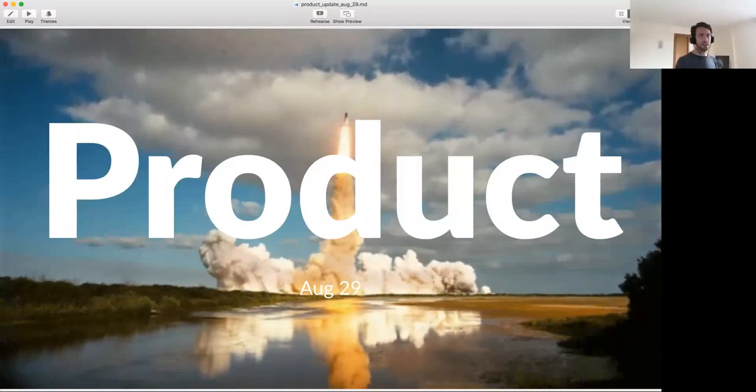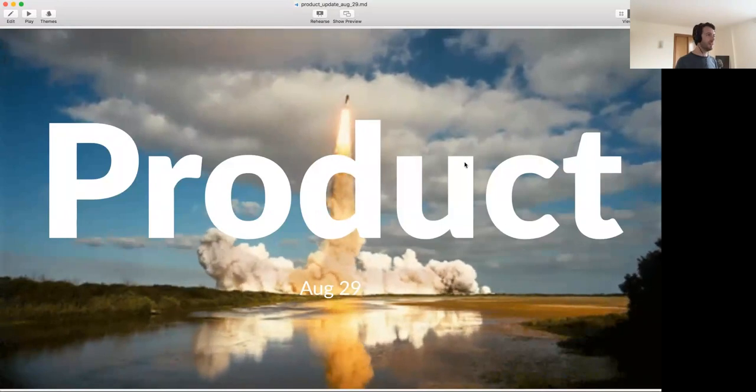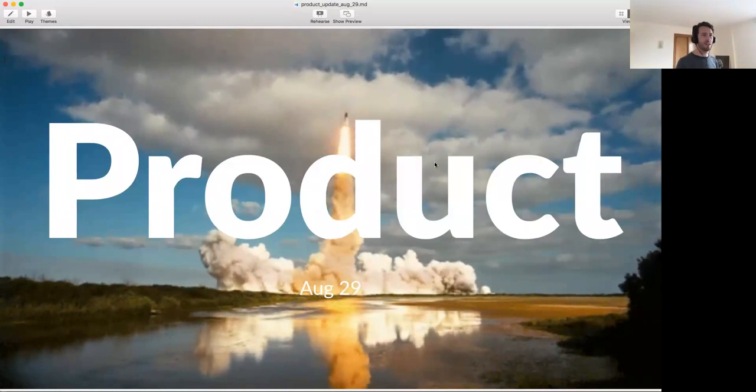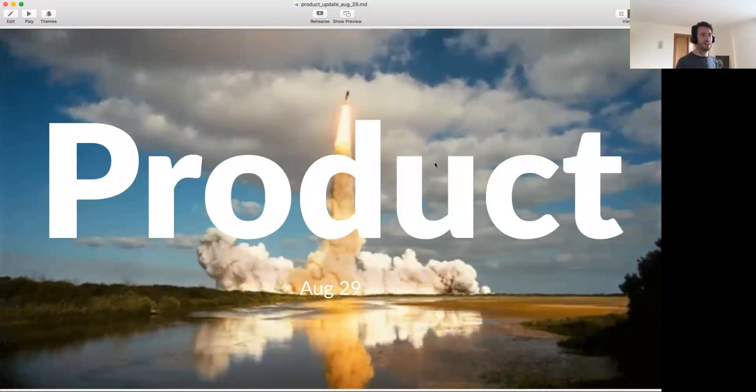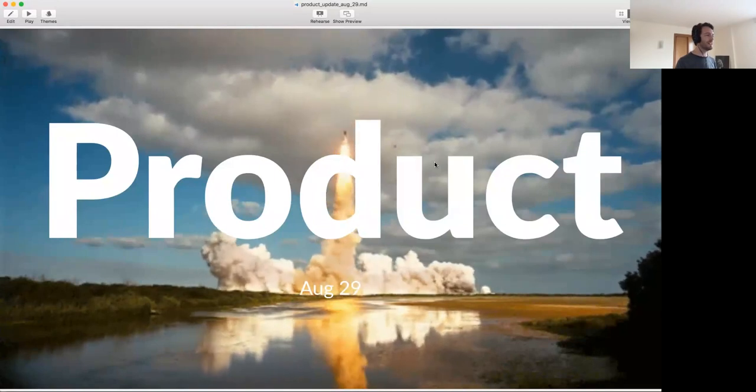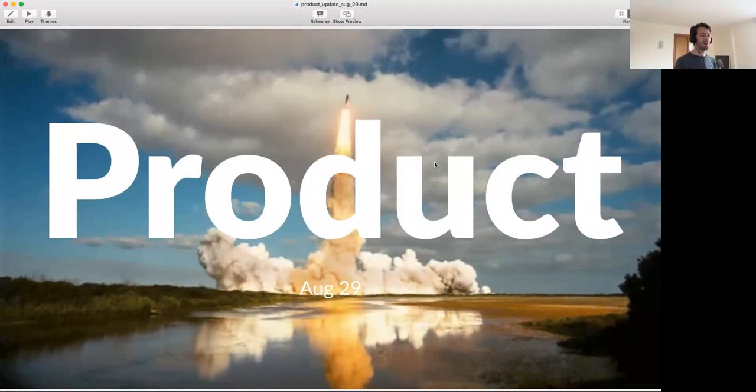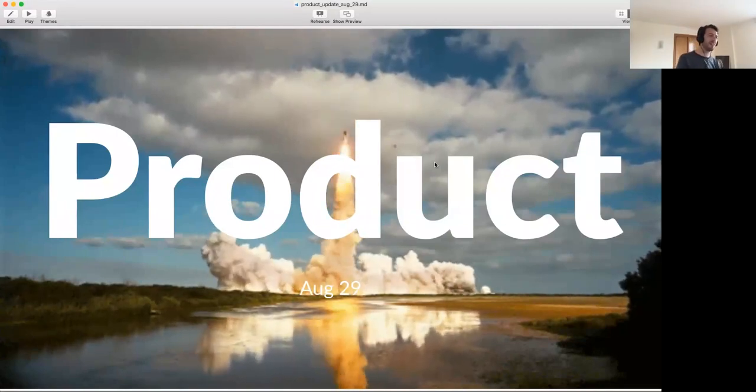Hello, everybody. Can you hear me and still see my screen? I see someone nodding, so let's go. All right, my name is Joop. This is the product update.